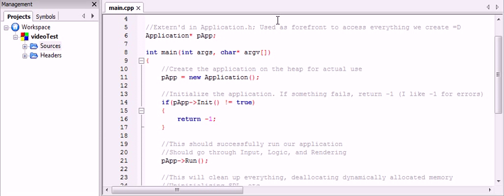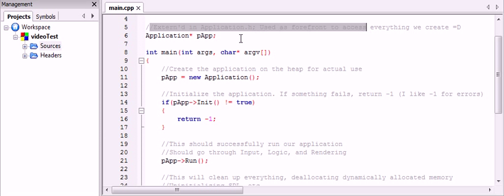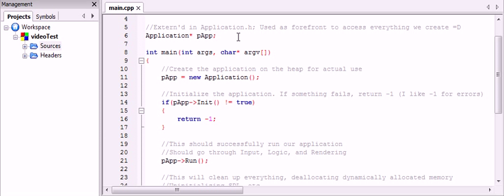So just to run through the main function, right here I create an instance of the application, a global instance. But I say up here that's extern in application.h. So that means if any file includes application.h, it'll have access to this pointer.